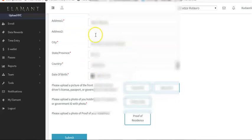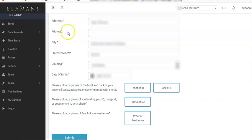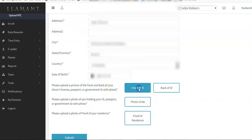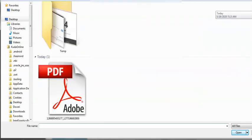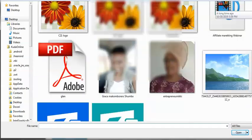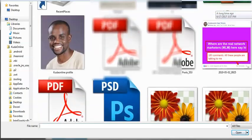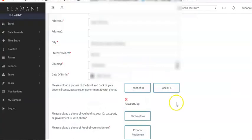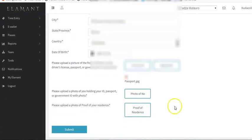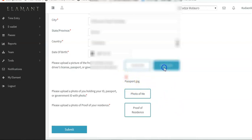I've now filled in all the details. Make sure that where you see the red star, it's mandatory that you fill in that detail. Where there's no red star it's optional. I'm going to click on the front of my ID to upload it, find my ID in my files, double-click it, and it shows as passport since I've uploaded a passport.